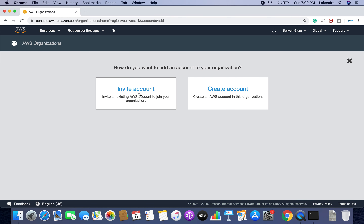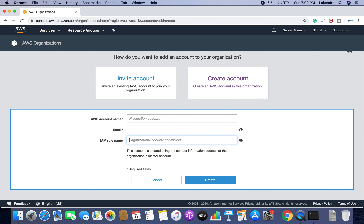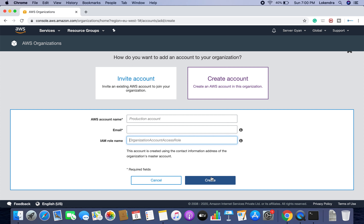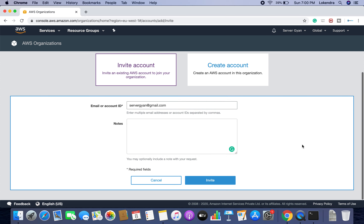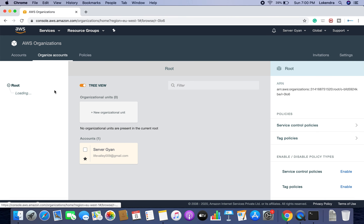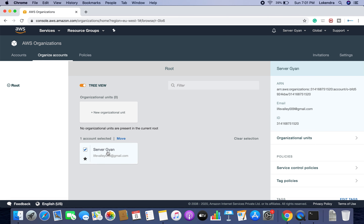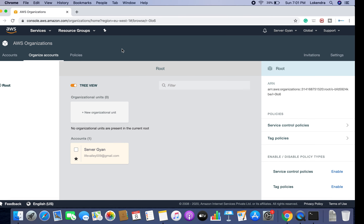If I add an account, there are two options: either I can invite someone or I can create an account. You provide an AWS account name, email ID, and assign an IAM role. I can invite another account — for example, servergyan@gmail.com. Once the invitation is sent, it remains open until that moment. If I log into the other account and accept, I will be able to see two accounts under the organization tab.